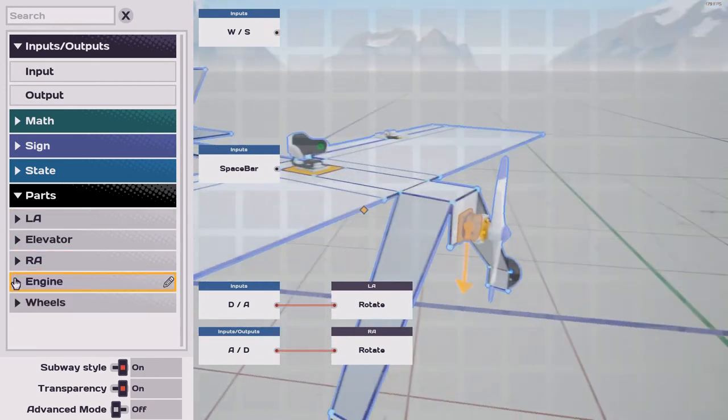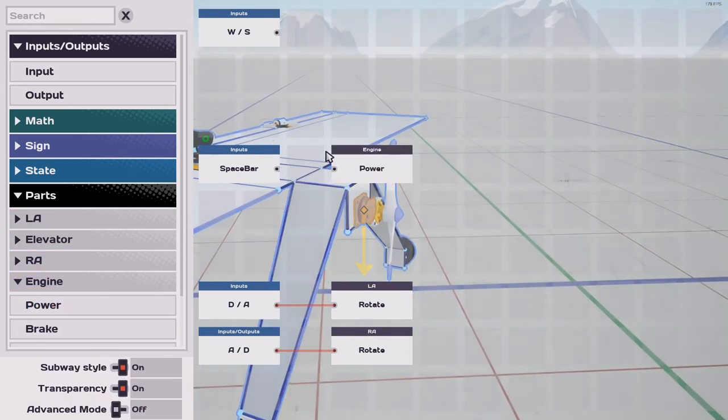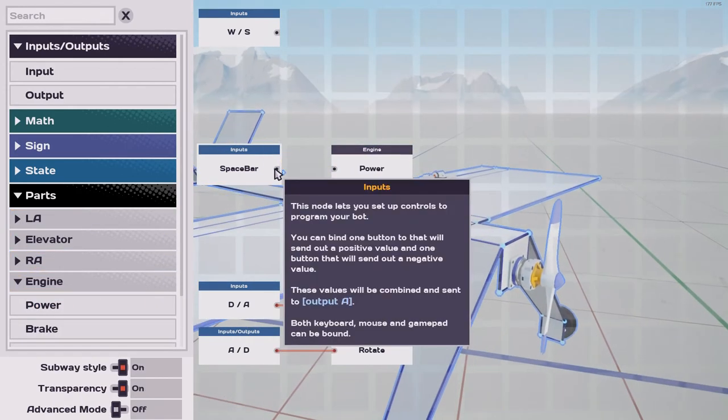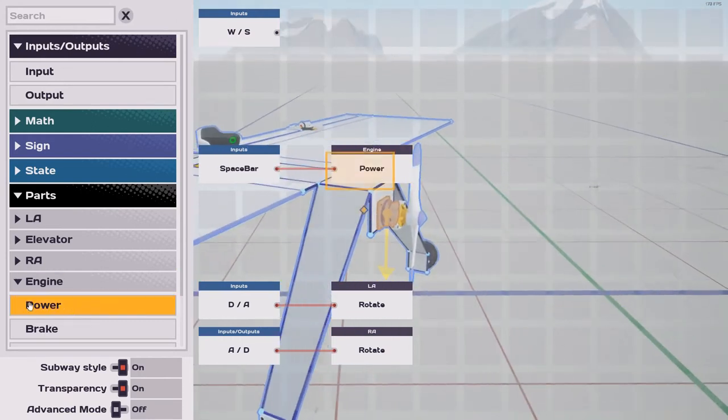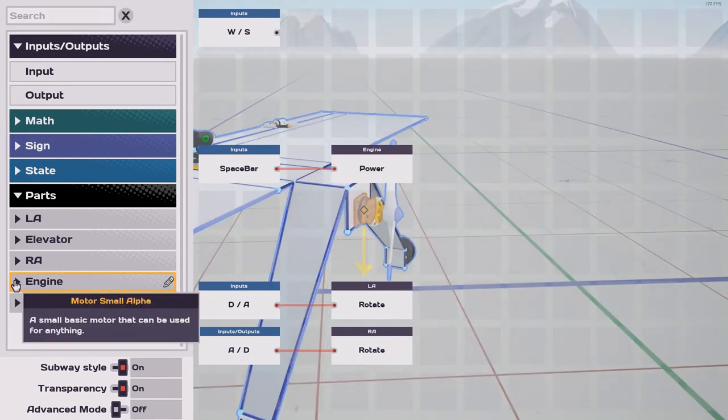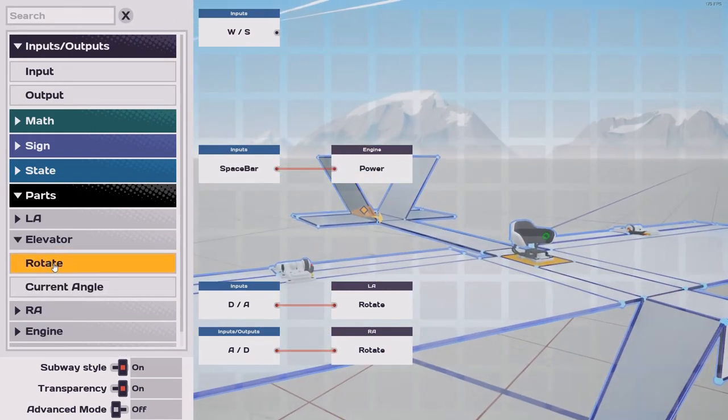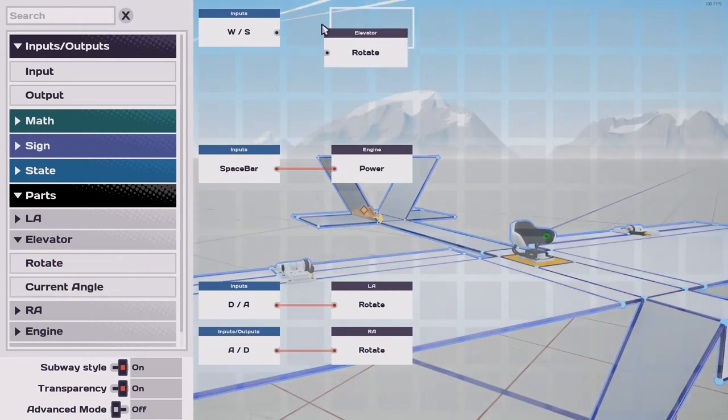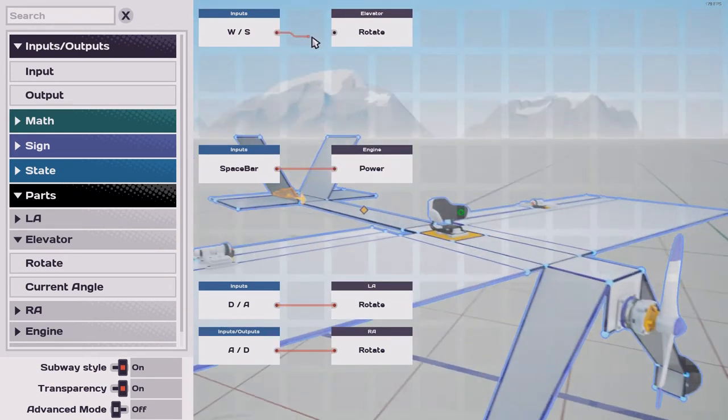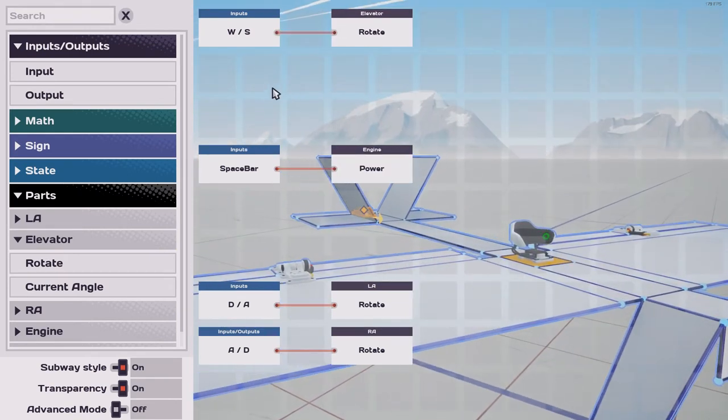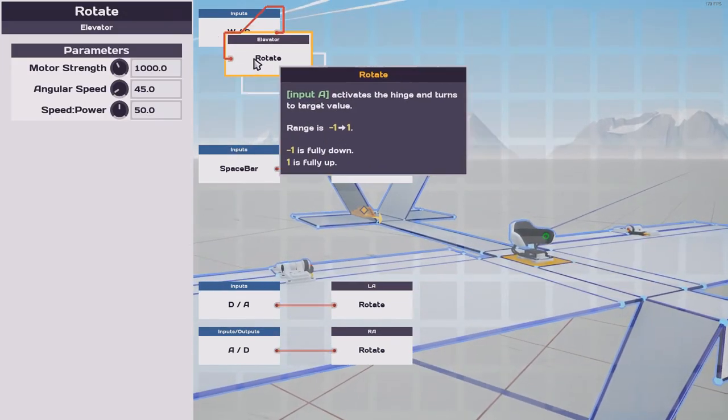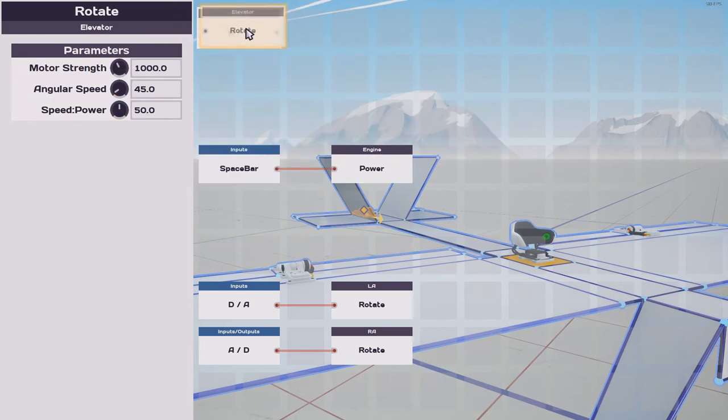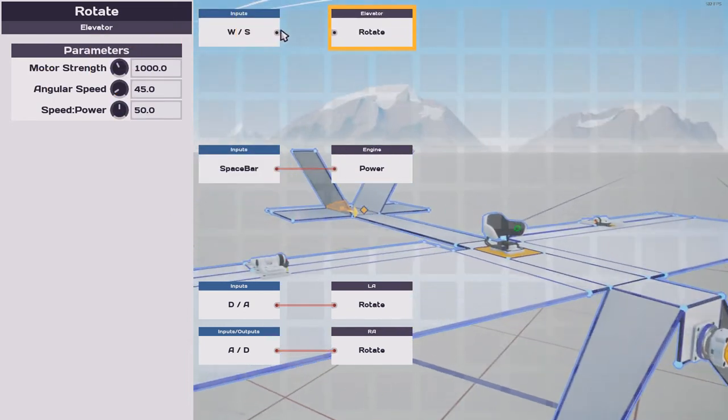We'll go back into the parts, find the engine, pull the power out and connect it to the spacebar. And that leaves the elevator rotate, which will connect to W and S. If you need to disconnect one of these, you can take it and just kind of shake them. They will disconnect.